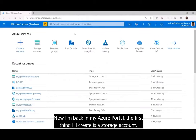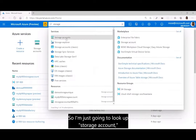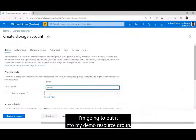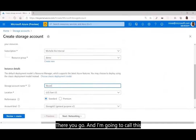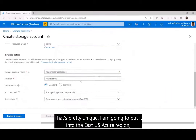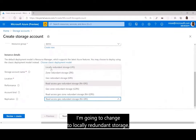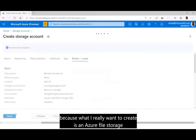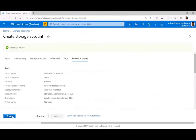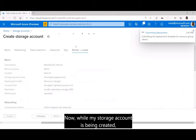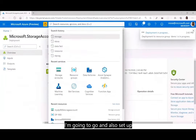Back in the Azure portal, the first thing I want to create is a storage account. I'm going to look up storage account and create one in my demo resource group. I'll call this 'housing storage account', put it in the East US region, change to locally redundant storage, and go review and create. What I really want to create is an Azure file storage in my storage account. While my storage account is being created, I'm going to go set up a Synapse Analytics workspace.